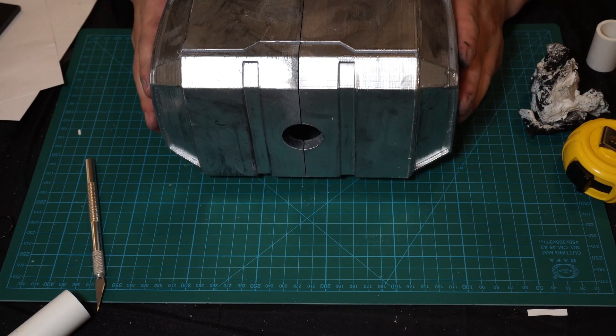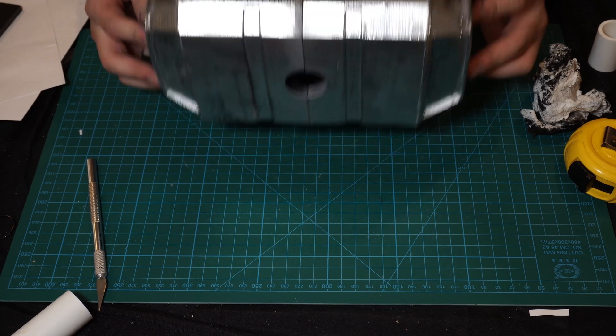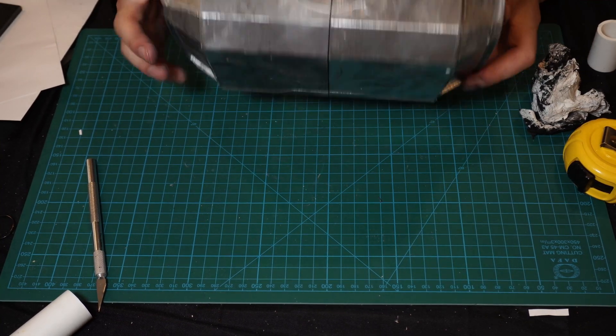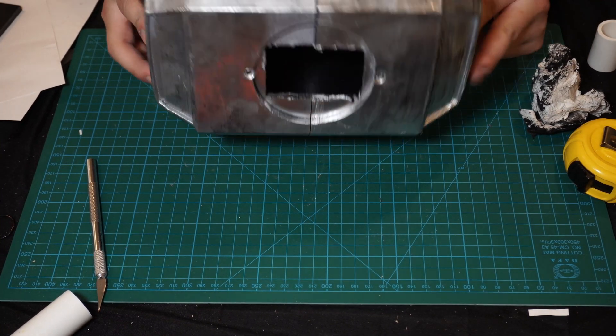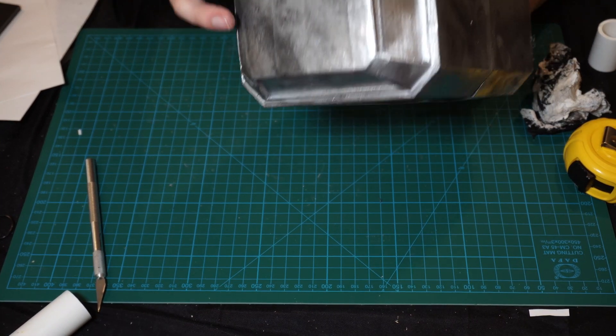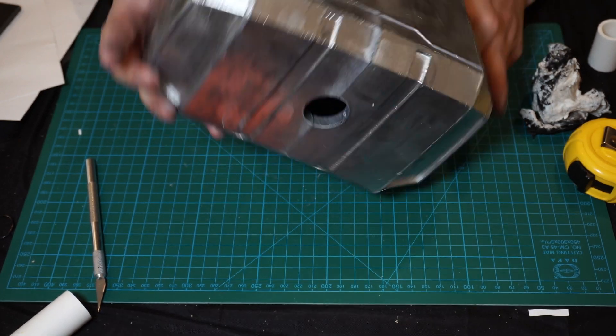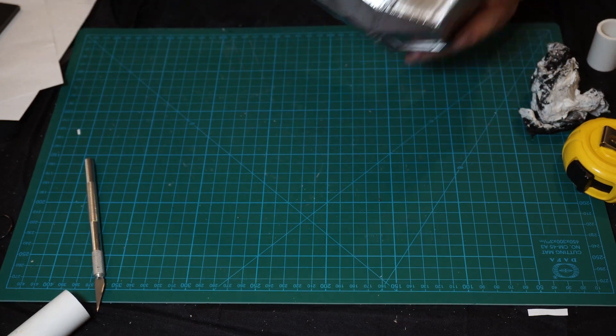Alright, now that we've got our hammerhead, we're going to go ahead and give this whole thing a clear coat, seal it in, and then we'll go ahead and attach to the hammer and we'll do a test.